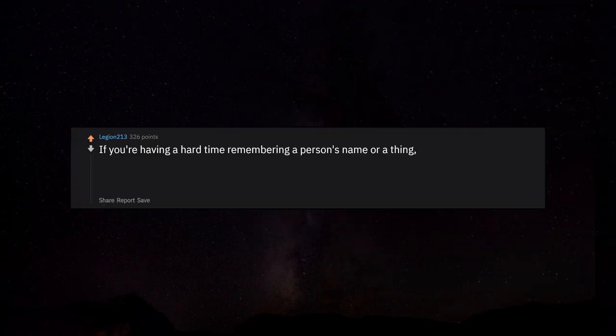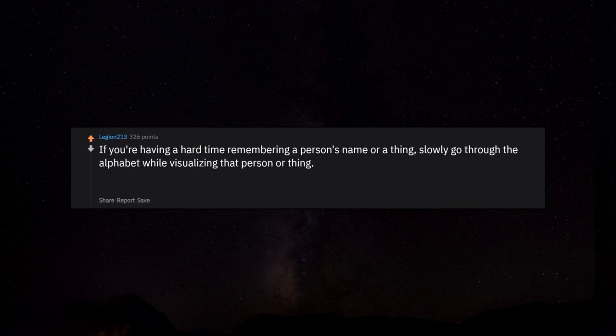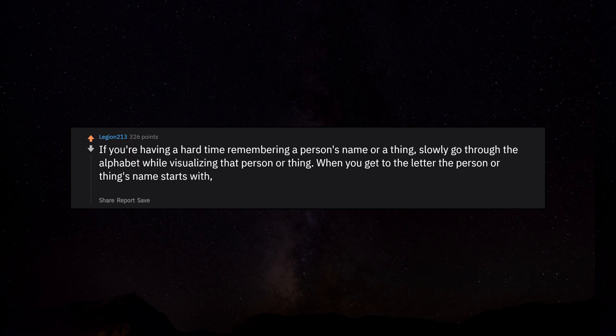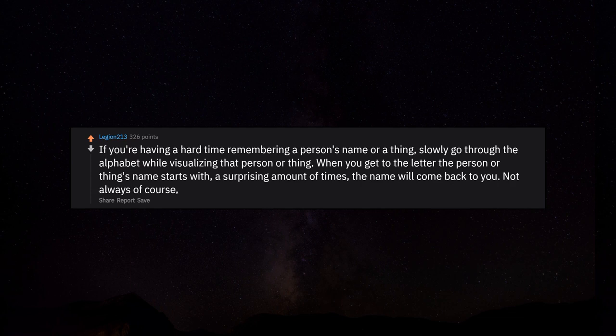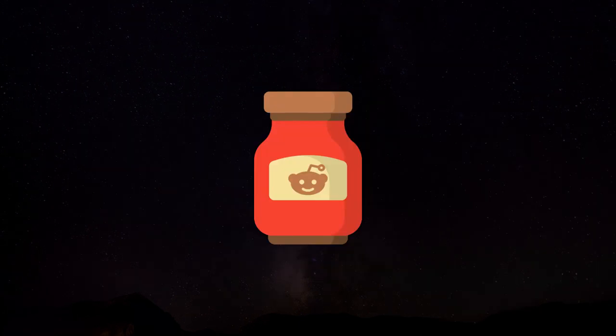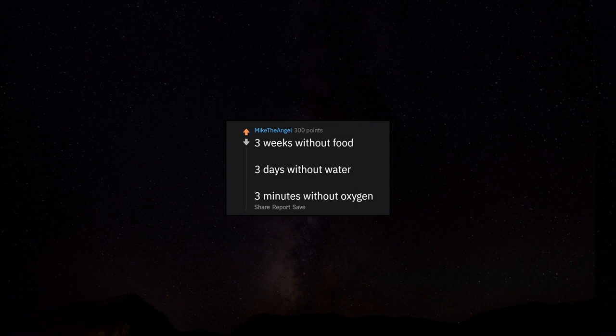If you're having a hard time remembering a person's name or a thing, slowly go through the alphabet while visualizing that person or thing. When you get to the letter the person or thing's name starts with, a surprising amount of times the name will come back to you. Three weeks without food, three days without water, three minutes without oxygen.